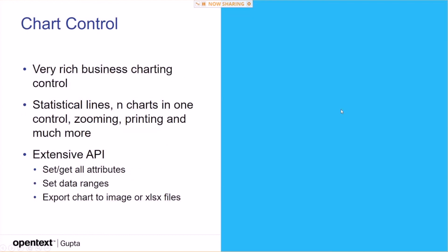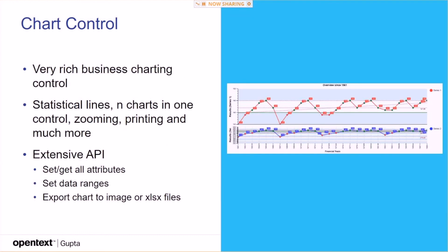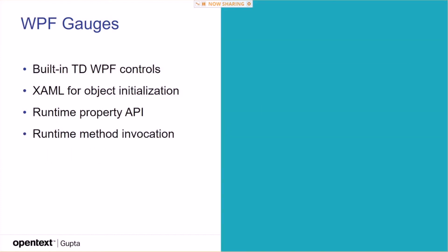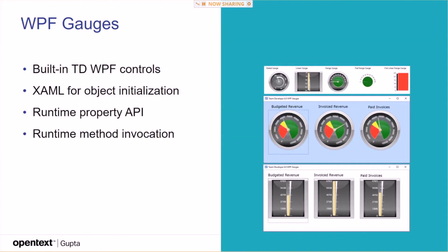The chart control, also a very rich chart control. For example, you can create really complex charts, including statistical lines. You can have multiple charts in one control, like in this case here, you have two charts in one control. Extensive API, get all attributes, set data ranges, export charts to images or Excel files. And then we have these guys here, our built-in WPF controls, which are gauges that you can set via XAML and use in your applications. If you want to create like dashboard type applications.